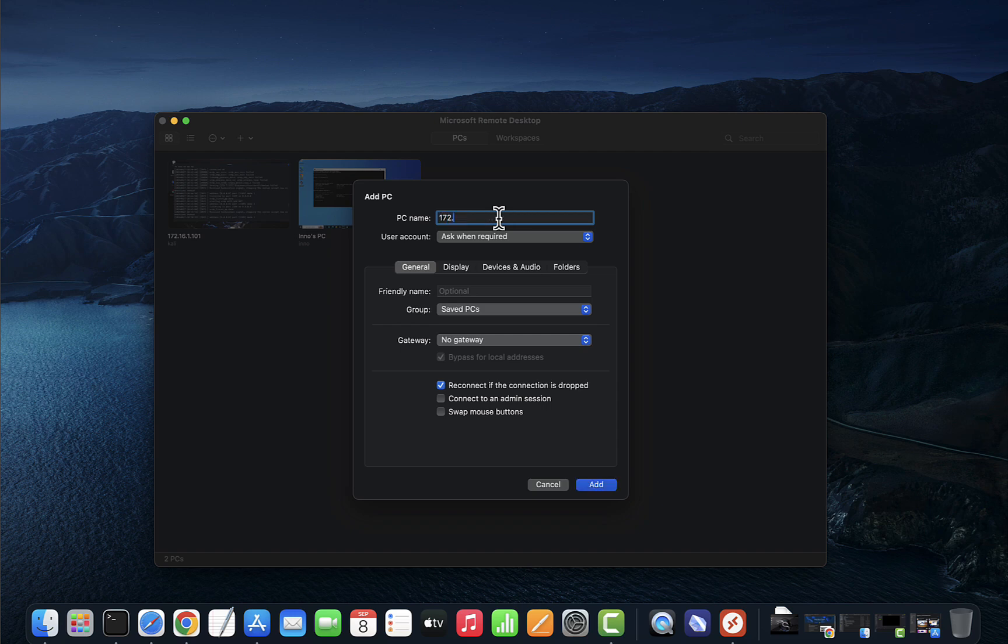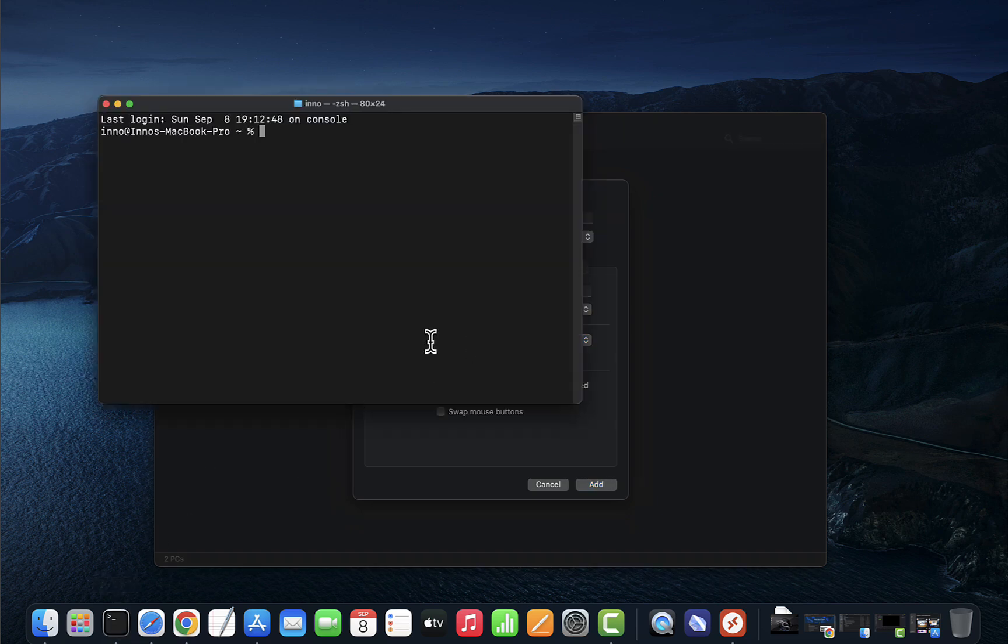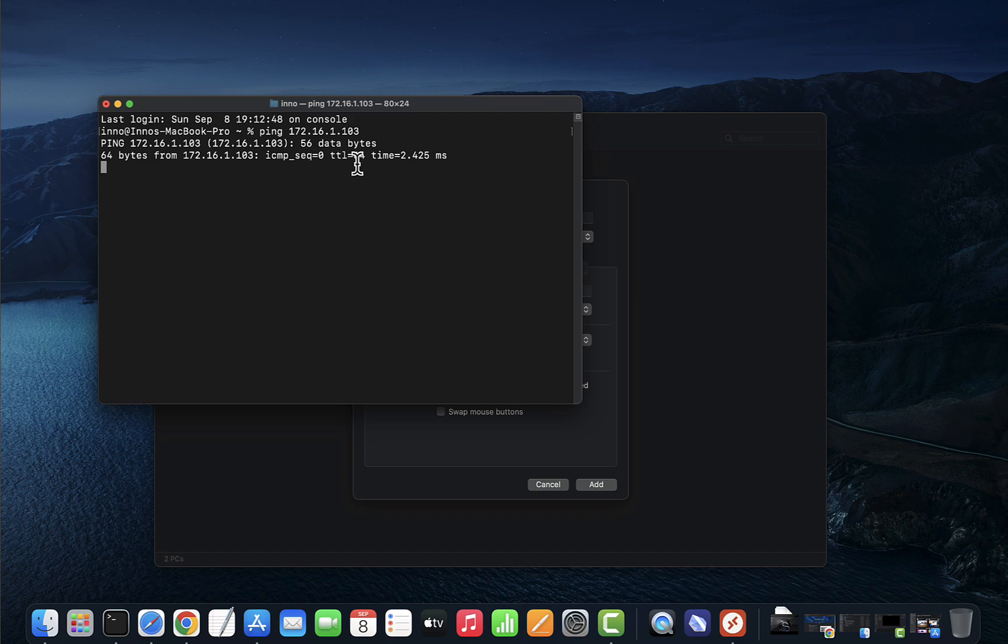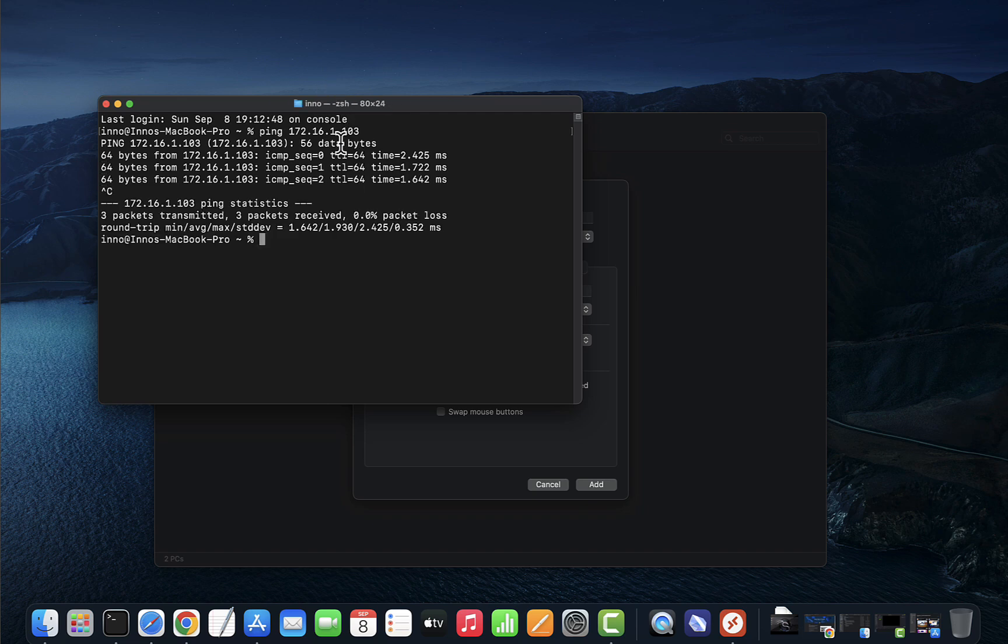Now, one thing you might want to do before you try to connect is to verify that you can actually reach that device. You can open the terminal and try and ping it. We'll do ping 172.16.1.103, press enter, and we're able to ping it. Do Ctrl+C to end the ping.